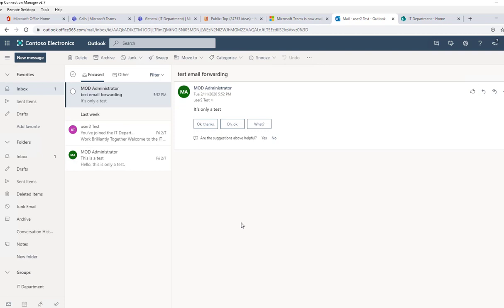That's how you configure email forwarding from one account to another account. Thank you for watching, and if you liked the video, please don't forget to subscribe to my channel and have a wonderful day.